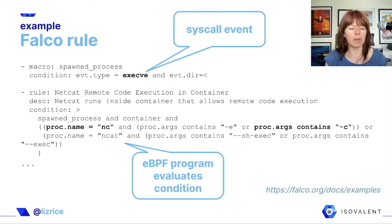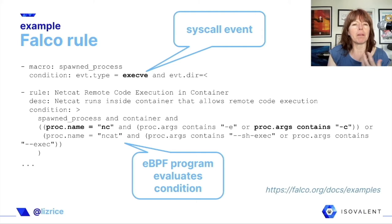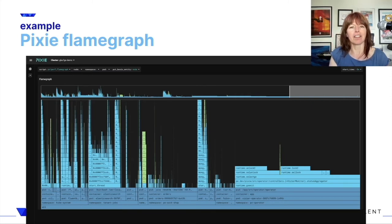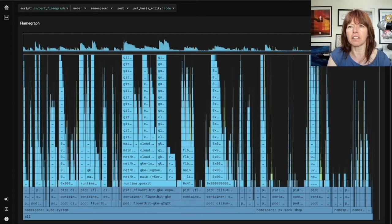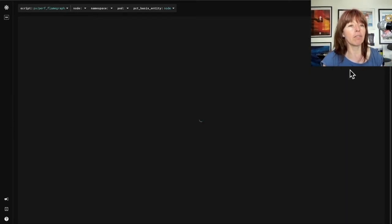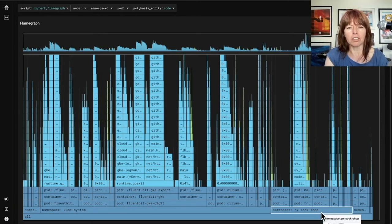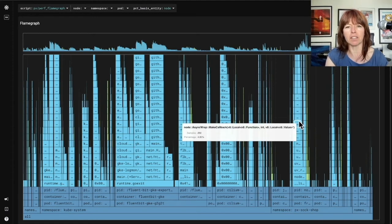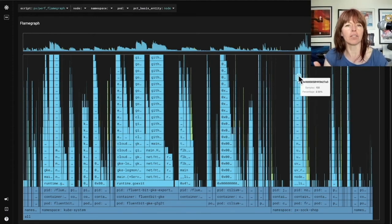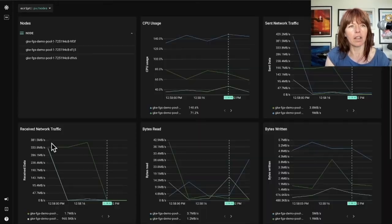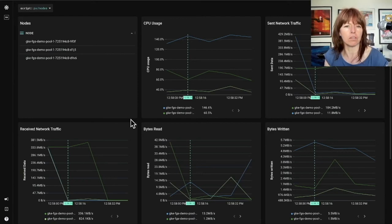Let's turn to observability. We already saw in the Cilium Hubble UI the ability to observe network traffic. Pixie allows us to run scripts to generate lots of other kinds of observability data. Here's a flame graph showing how resources are being used — we can dig in to see which applications are using the most resources and see the whole stack trace to understand where our CPU is being used across the cluster.